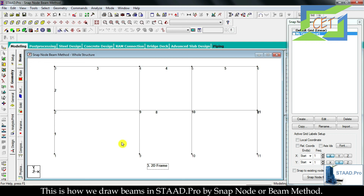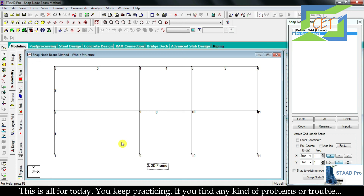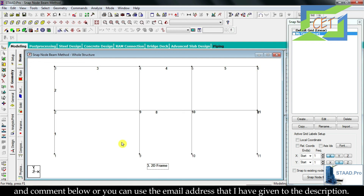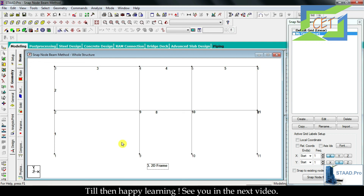This is how we draw beams in STAAD Pro using the snap node or beam method. That's all for today — keep practicing. If you find any problems or trouble, comment below or use the email address in the description. Happy learning — see you in the next video.